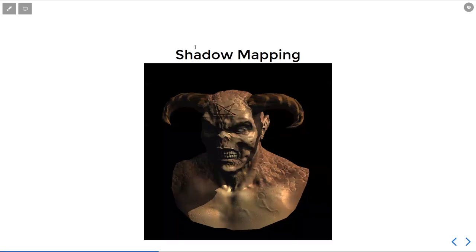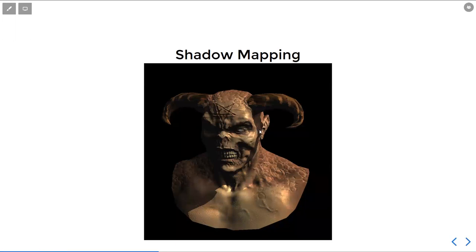Shadow Mapping is a very common thing in rasterization-based graphics because it is the most popular way to get lights to have occlusion. As we can see here in this picture, there is some light off in the top right corner casting down onto this very angry-looking figure and casting a shadow.